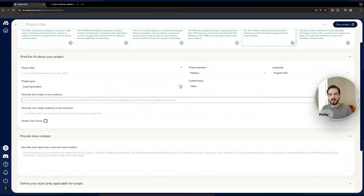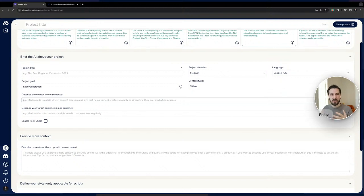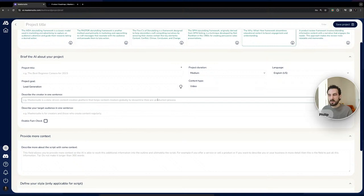Then 'Describe the creator in one sentence' — if creating content for yourself, talk about yourself; if you're a freelancer, agency, or in a marketing department, describe your client or company. For example: 'MakerSuite is a data-driven content creation platform that helps content creators globally to streamline the pre-production process.' This gives the AI more context when creating the content.